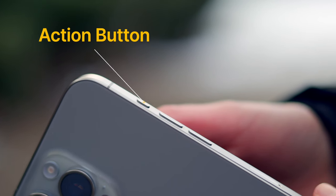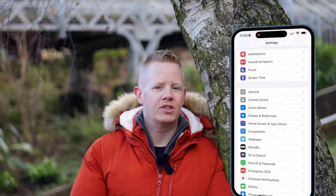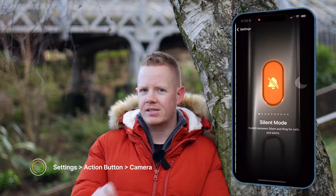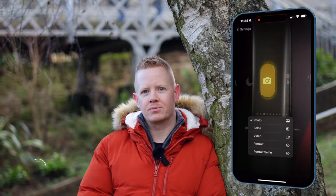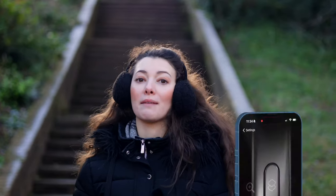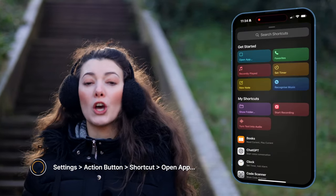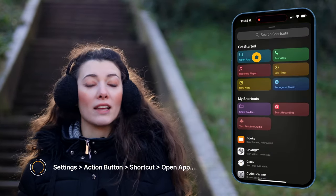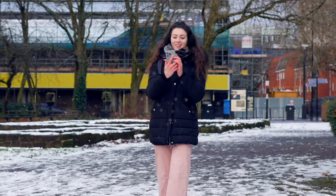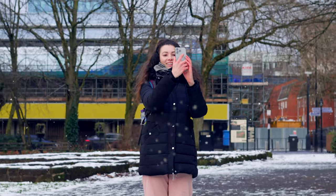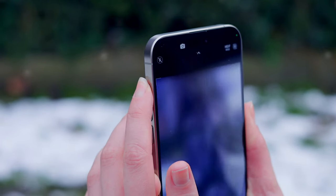First we want to show you a new shortcut that instantly launches the camera from anywhere without the screen even being on, and that is the action button. The action button replaces the mute switch on previous generations and you can program it in settings. Simply swipe over to the camera and choose which mode you want to launch in. If you prefer a third-party camera app, swipe over to shortcuts, go to open app and choose your app from the list. When you see an unmissable moment you can simply long press the action button and have the camera ready even before you are.